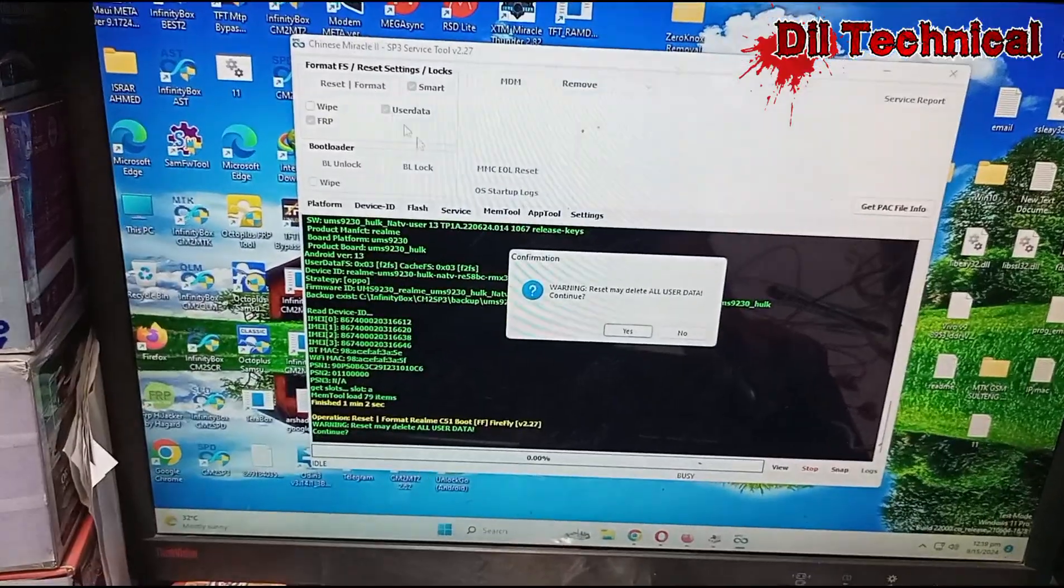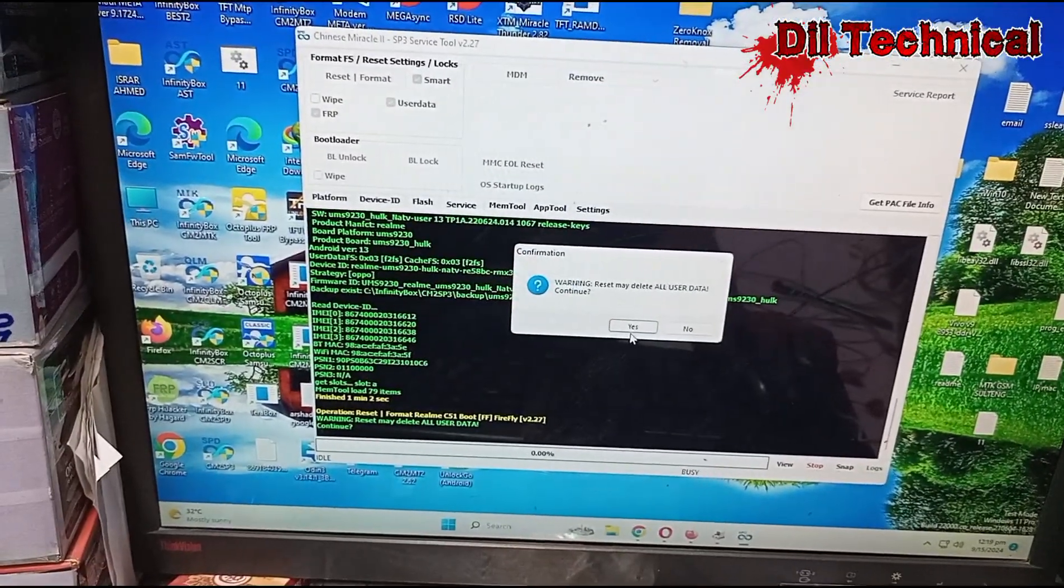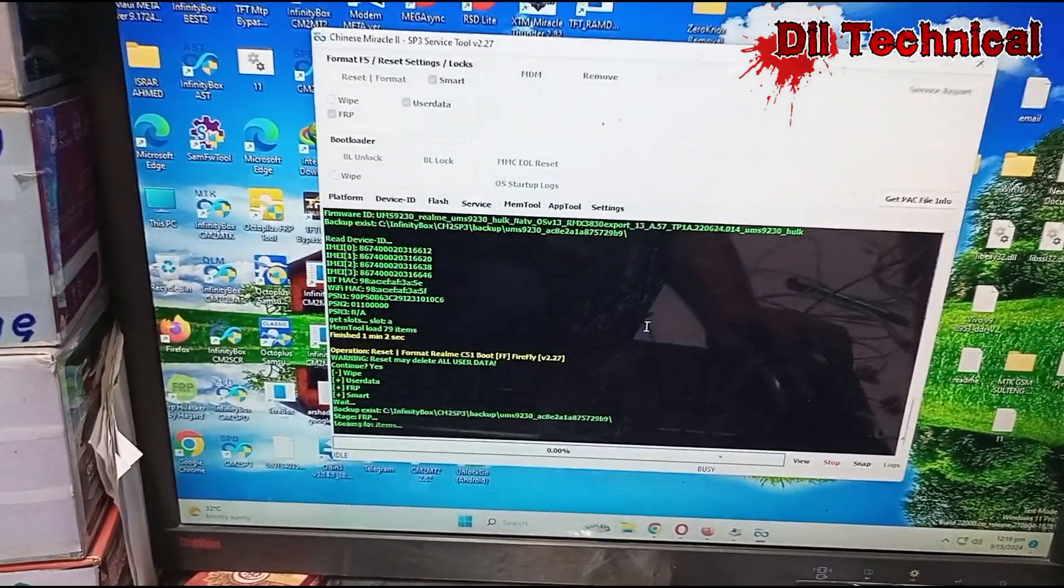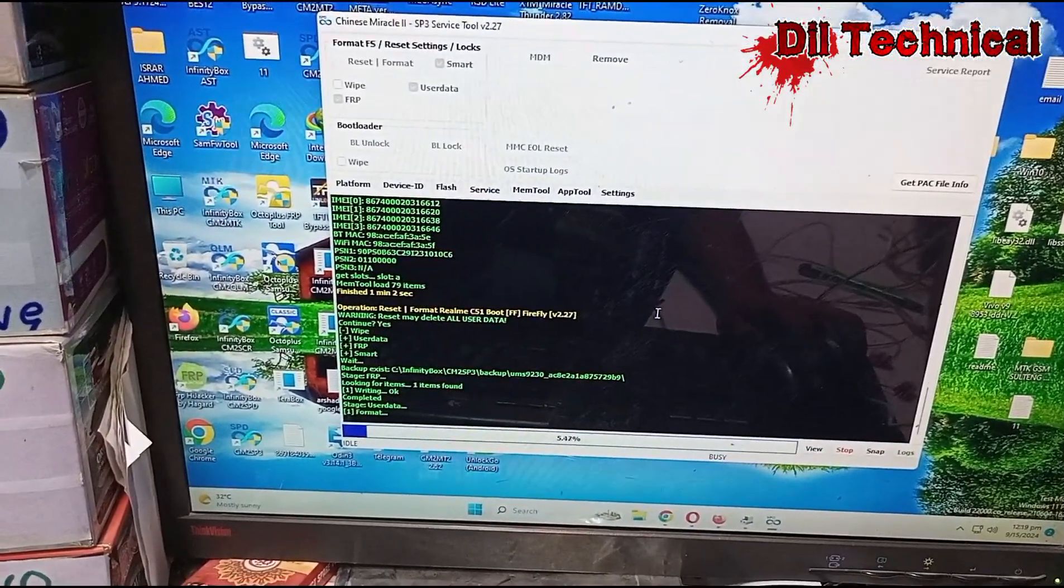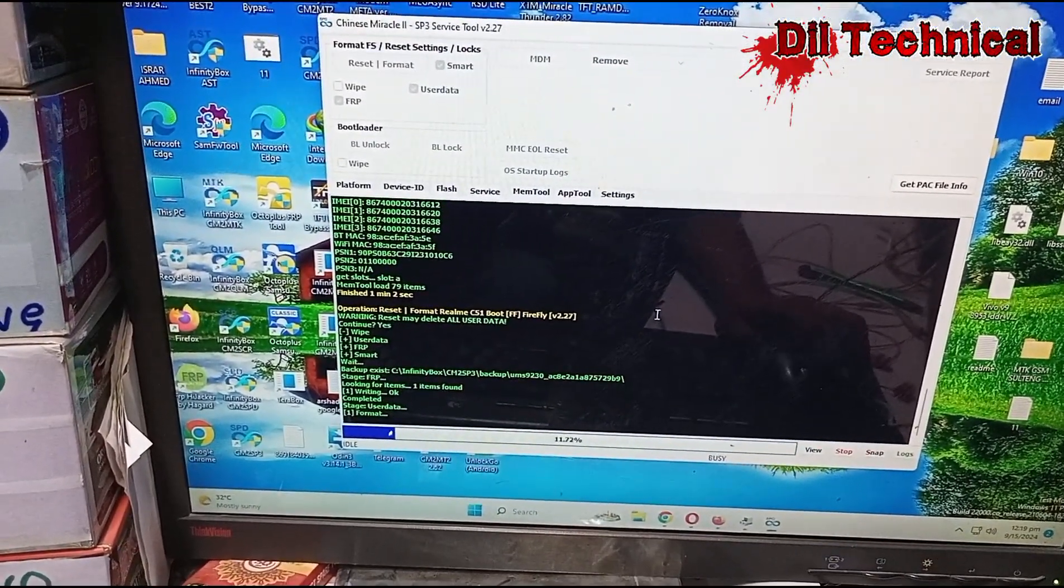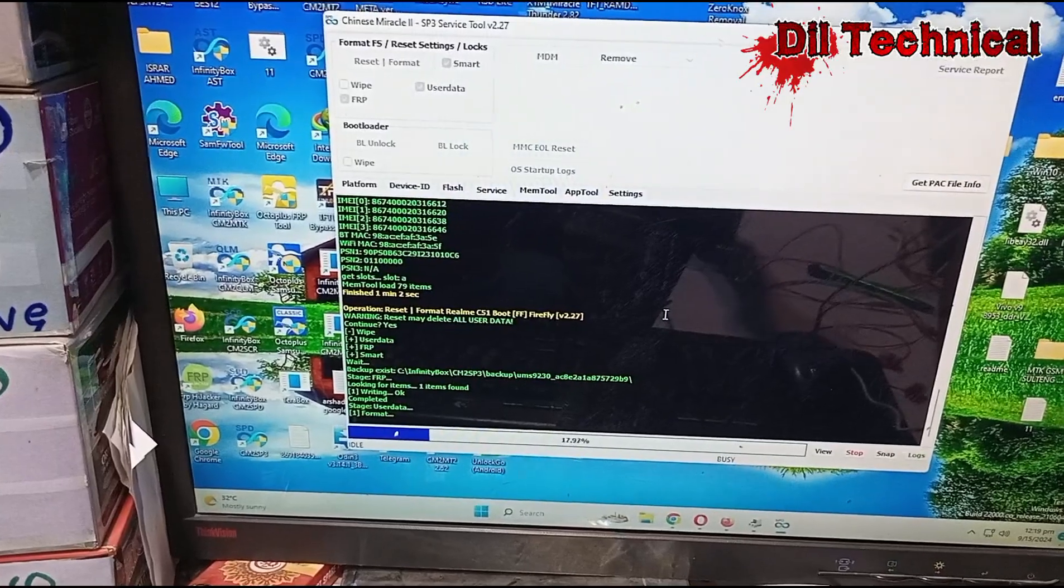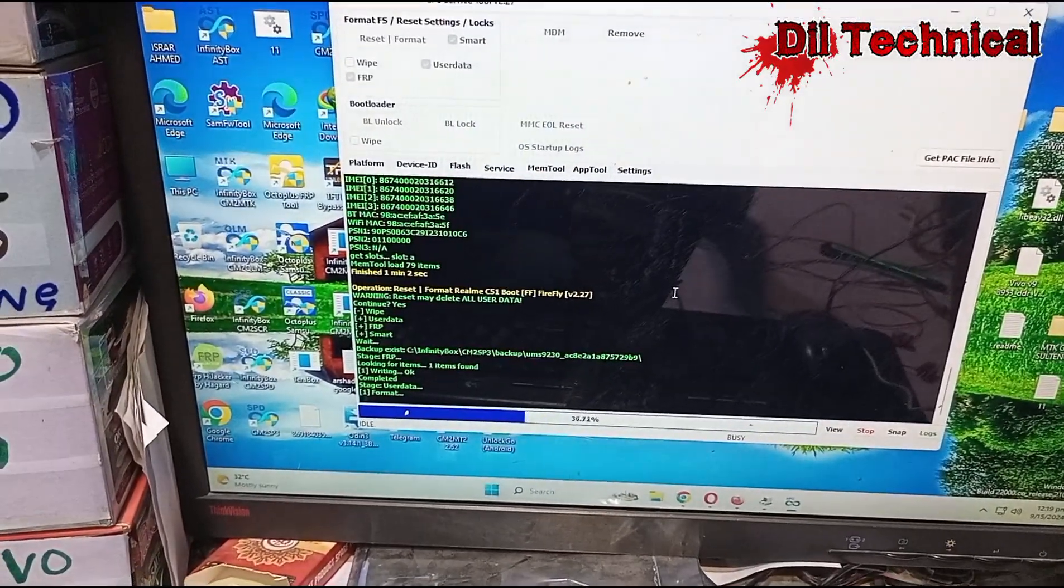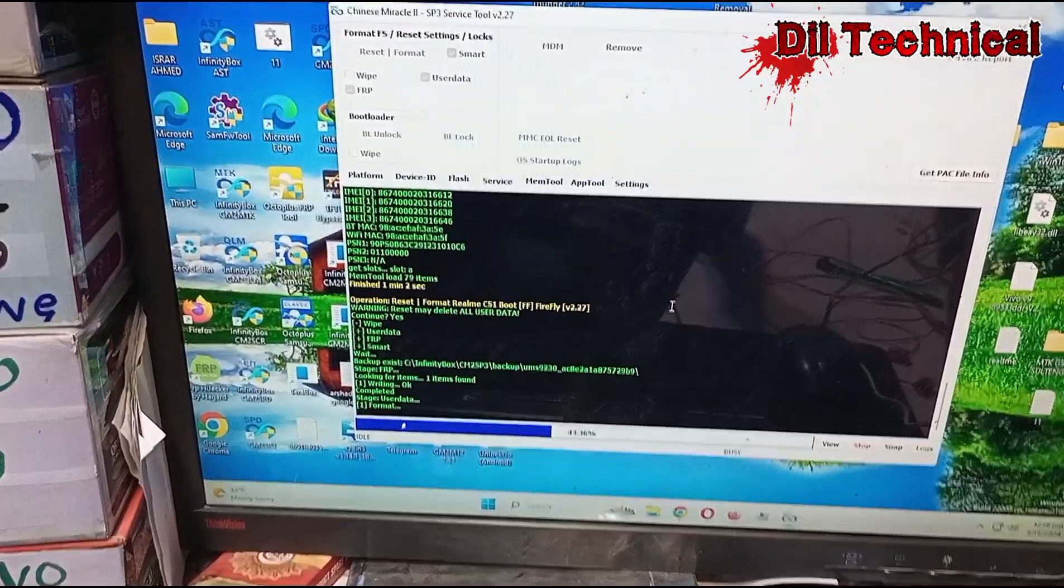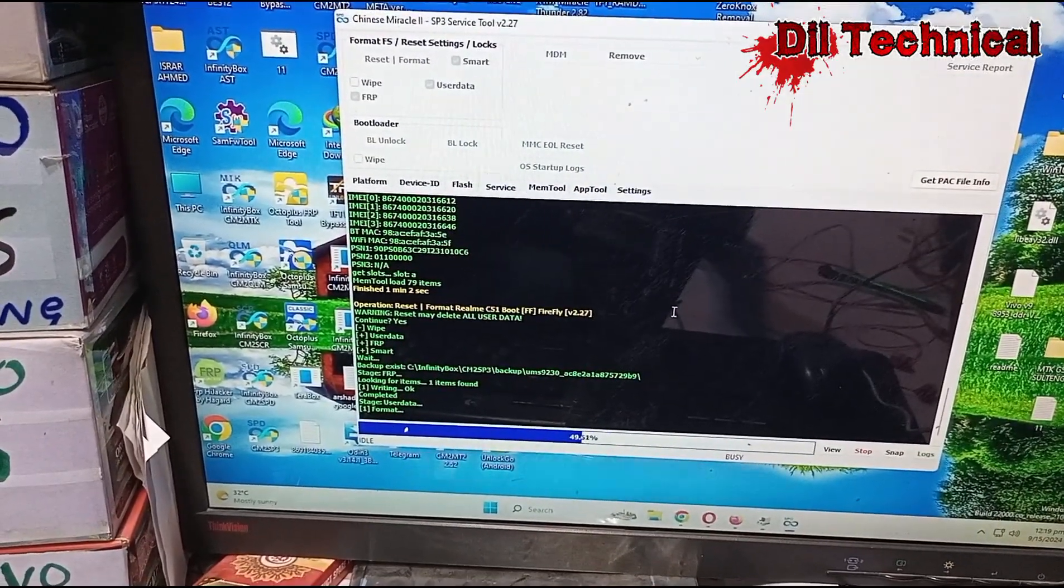Reset and format pe click karna hai, yes. Good, reset ho raha hai, good.